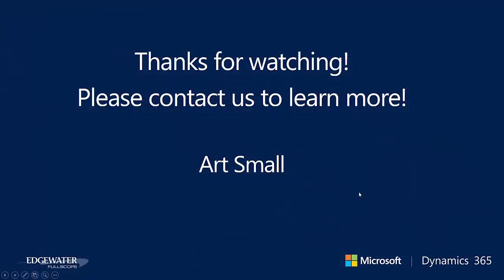So this concludes our example of using Microsoft Dynamics 365 for customer engagement in mapping over data from CRM into Microsoft SharePoint using Microsoft Flow. If you have any questions or would like to find out more please feel free to contact us and thank you very much for watching. Goodbye.